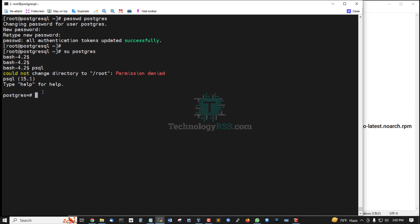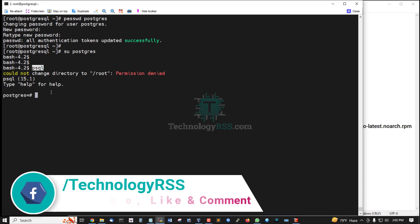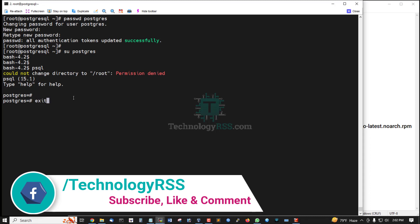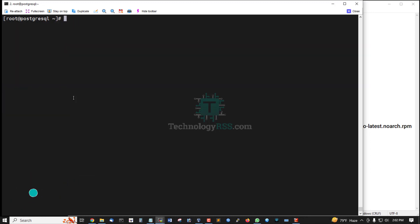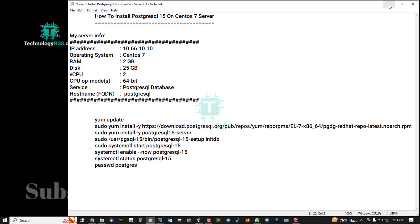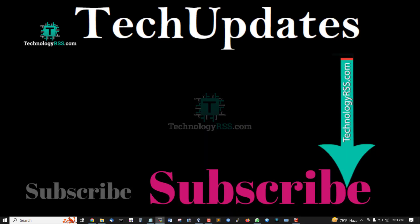Then go to the postgres terminal using psql. Then exit, and again exit, and again exit.